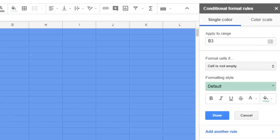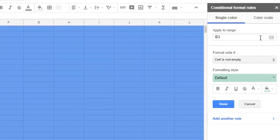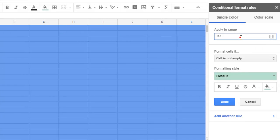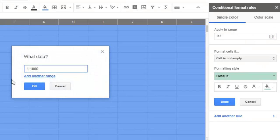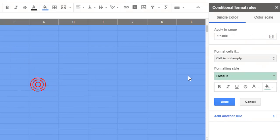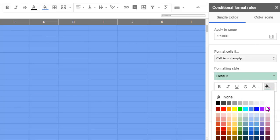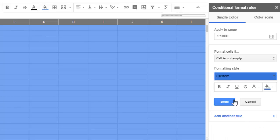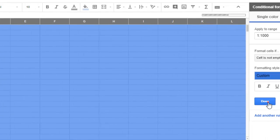The range you have to select is this one. When the cell is not empty, the color is this one. Click Done.